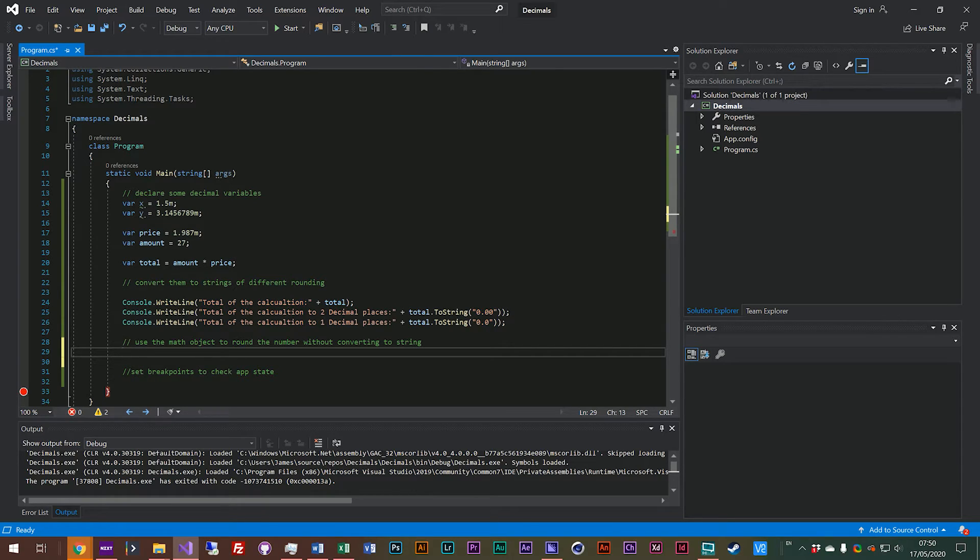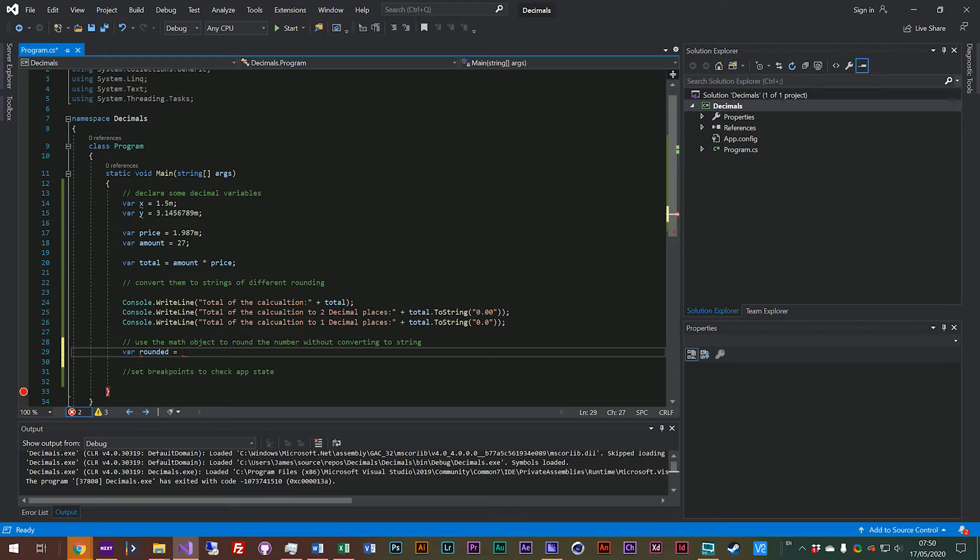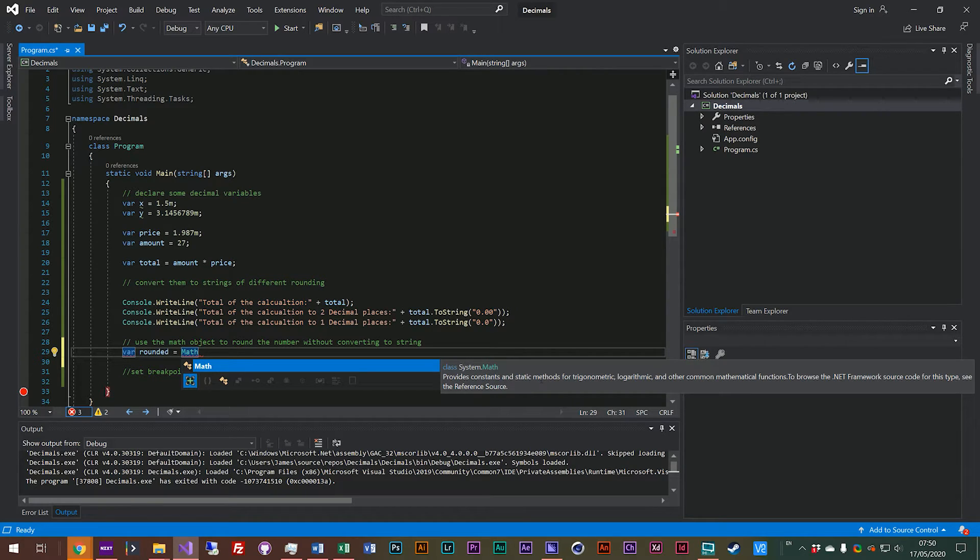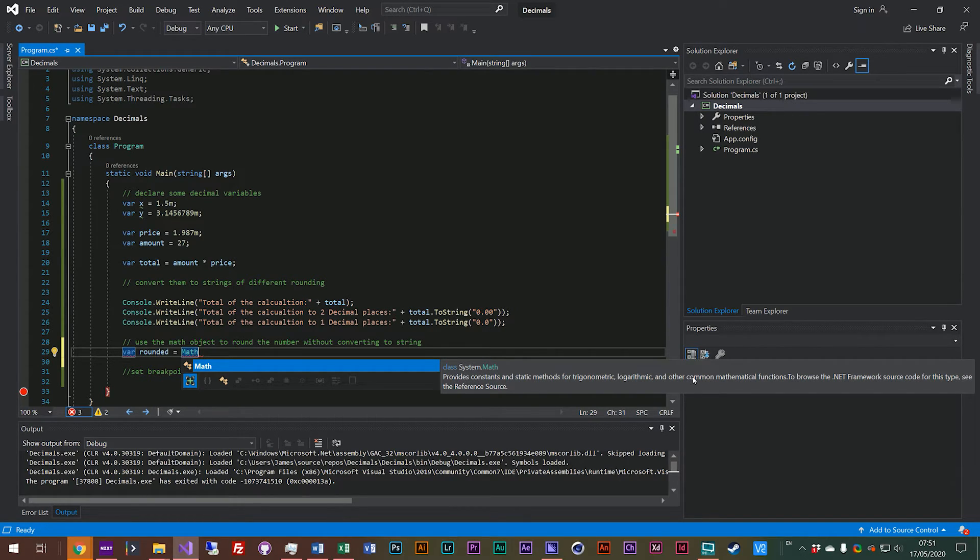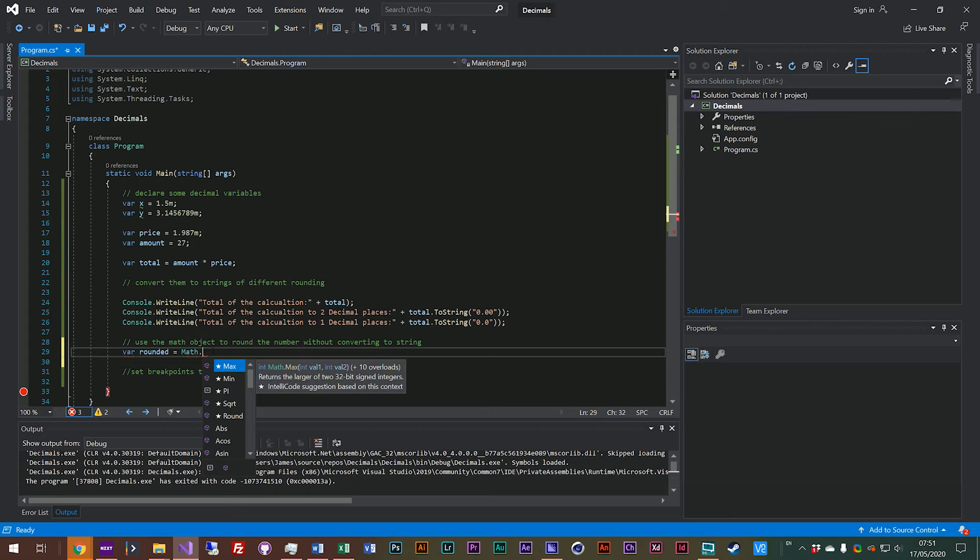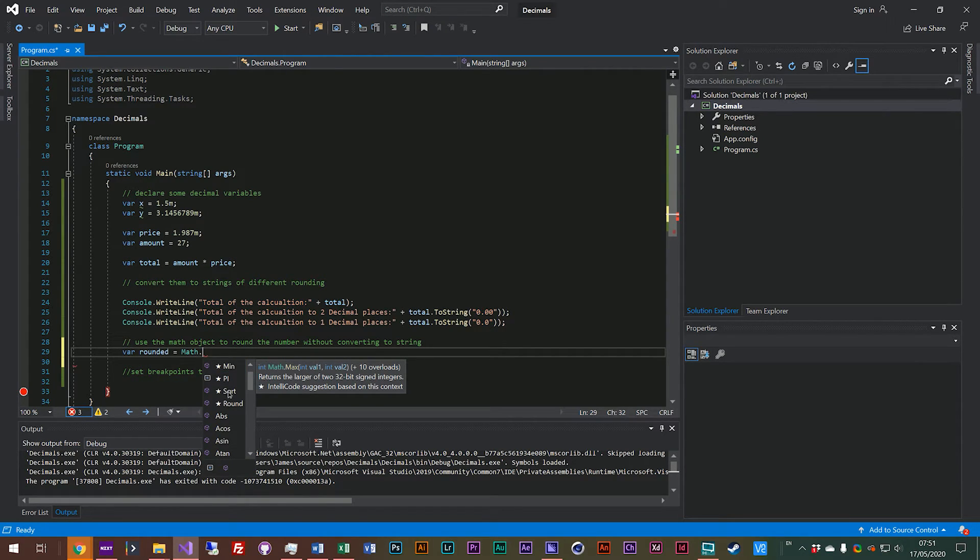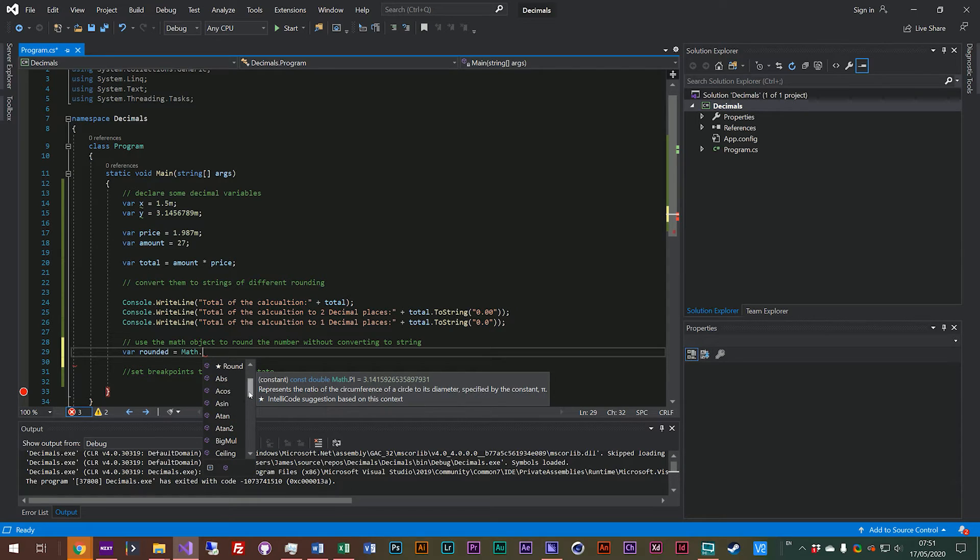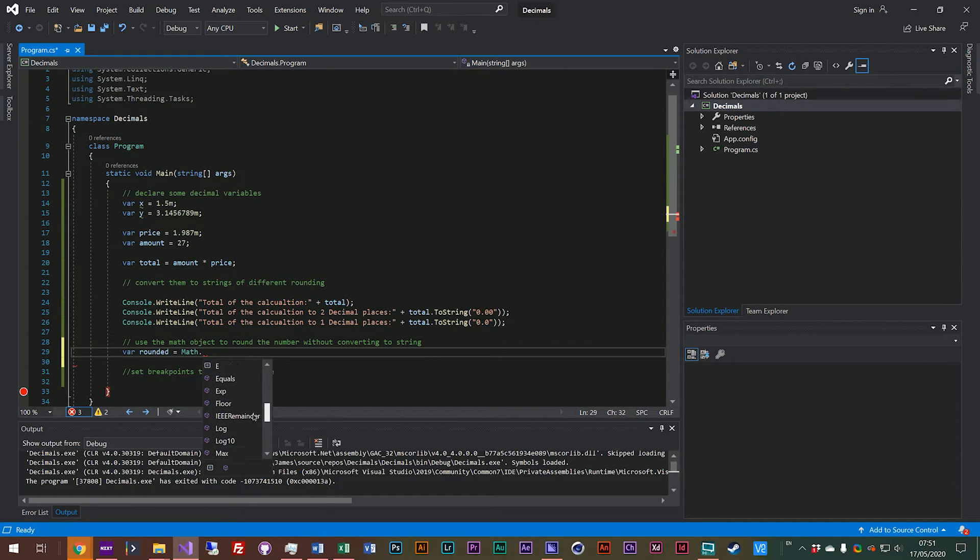So let's just create a rounded number. We'll say var rounded equals, and we'll use this math object. Provides constants and static methods for trigonometric, logarithmic, and common mathematical functions. So math is full of very common sort of algorithms essentially. We've got square root. We've got a constant for pi if you ever wanted to reference pi in some calculations. We've got lots of other common mathematical algorithms and functions.